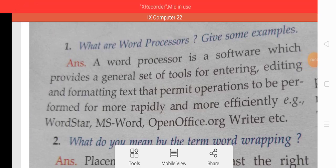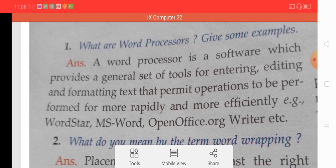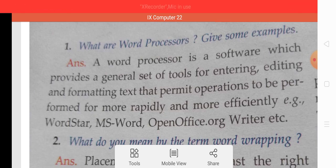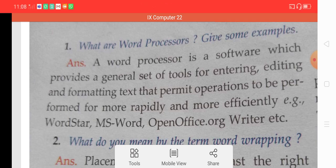Good morning students. Today our topic is Microsoft Word and in this lecture we are going to discuss some question and answer related to Microsoft Word which may be asked in our examination. These questions belong to basically the computer application class 9 book written by Sumitara Ulam. So let's start.